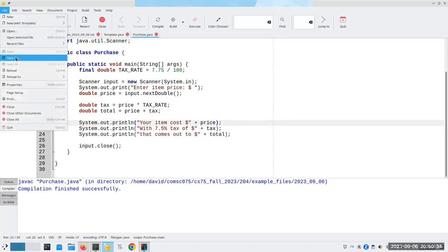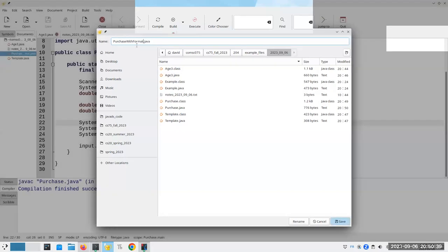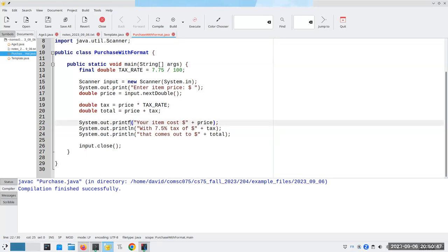I'll save this under a different name: purchaseWithFormat.java. We're going to use printf, which means print with formatting. The first argument we put inside the parentheses is going to be a format string. We're going to say 'Your item cost $' and then we're going to say we want a placeholder, a fill-in-the-blank, and a percent sign introduces a placeholder.